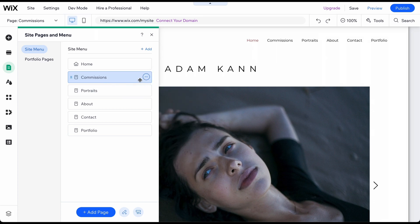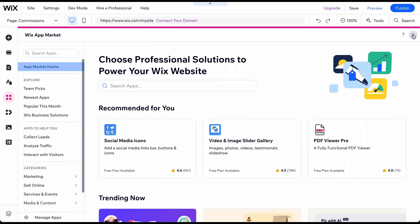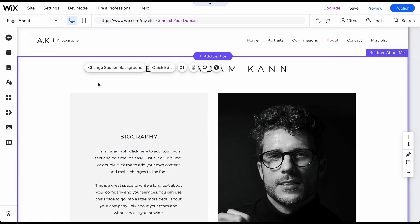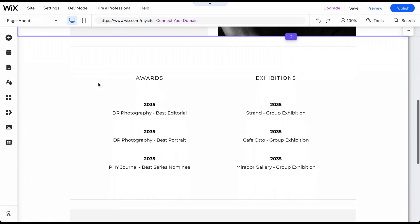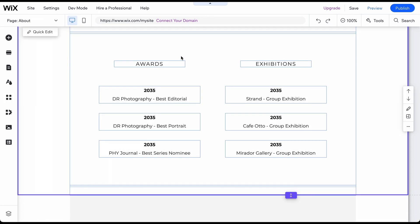To add a new feature to your website, like a blog or live chat, click on Add Apps in the menu and select an app. Let's move on to managing sections within existing pages.